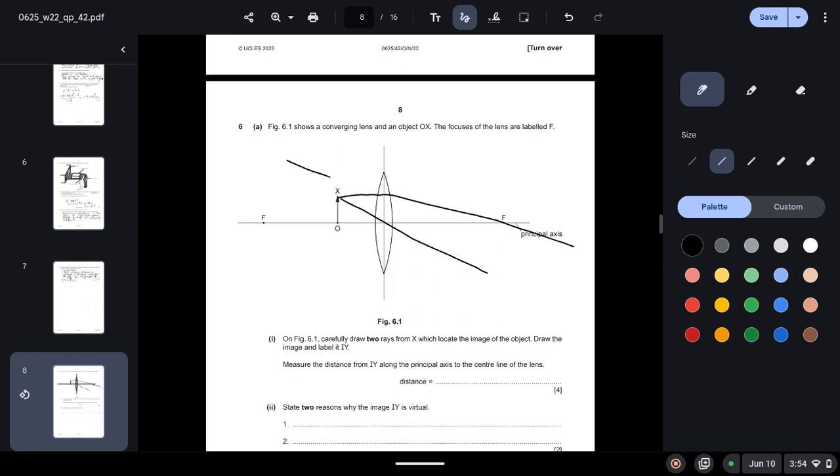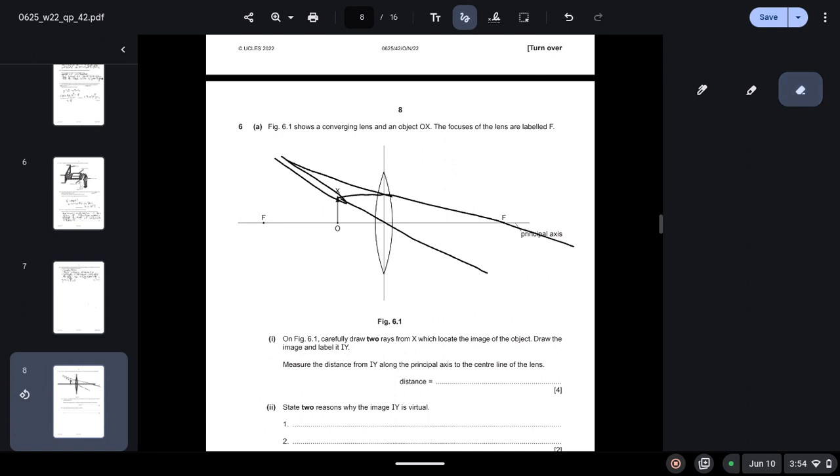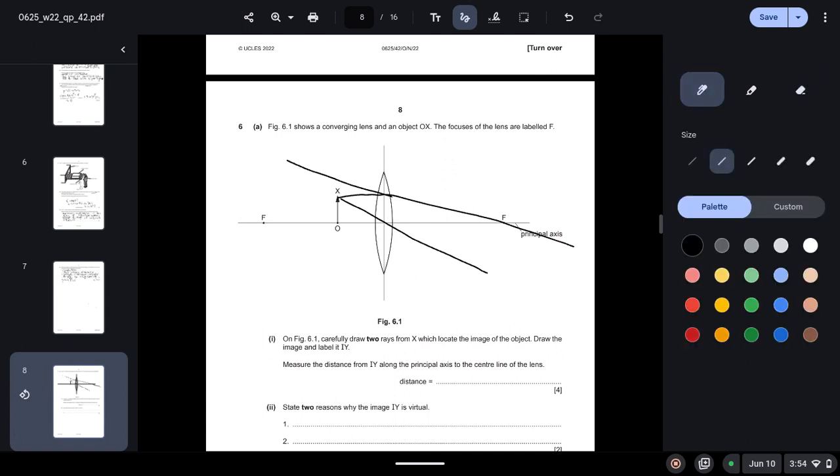So they will converge somewhere over here. This will be IY.